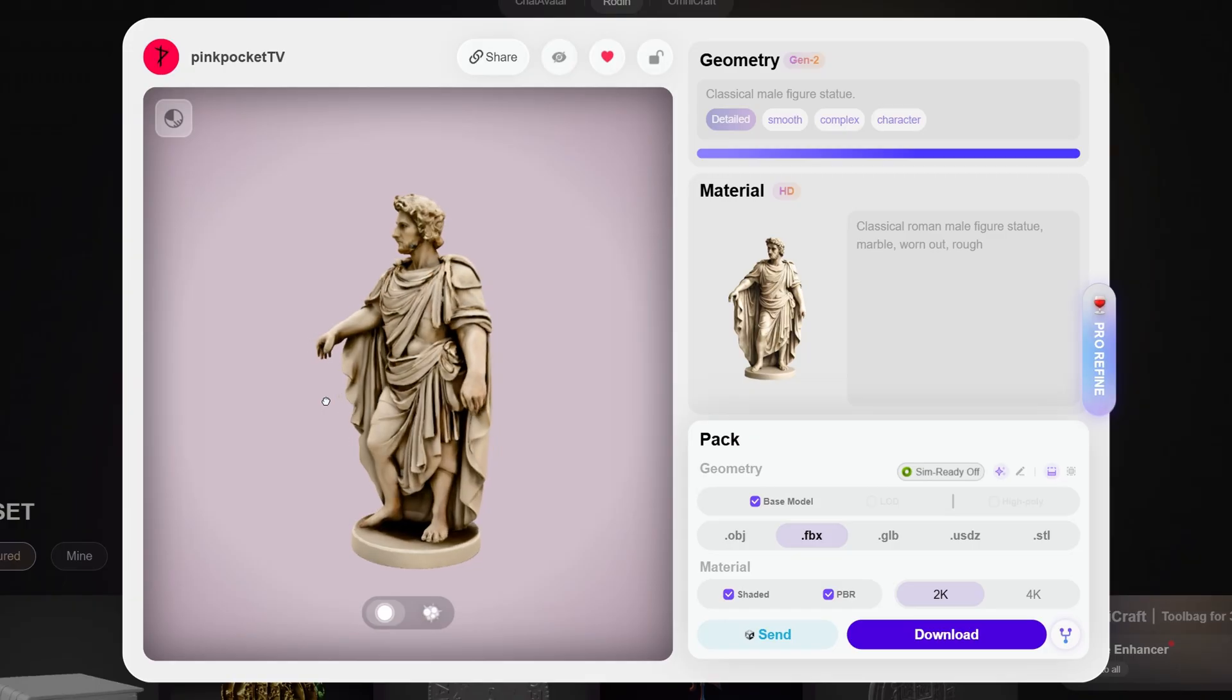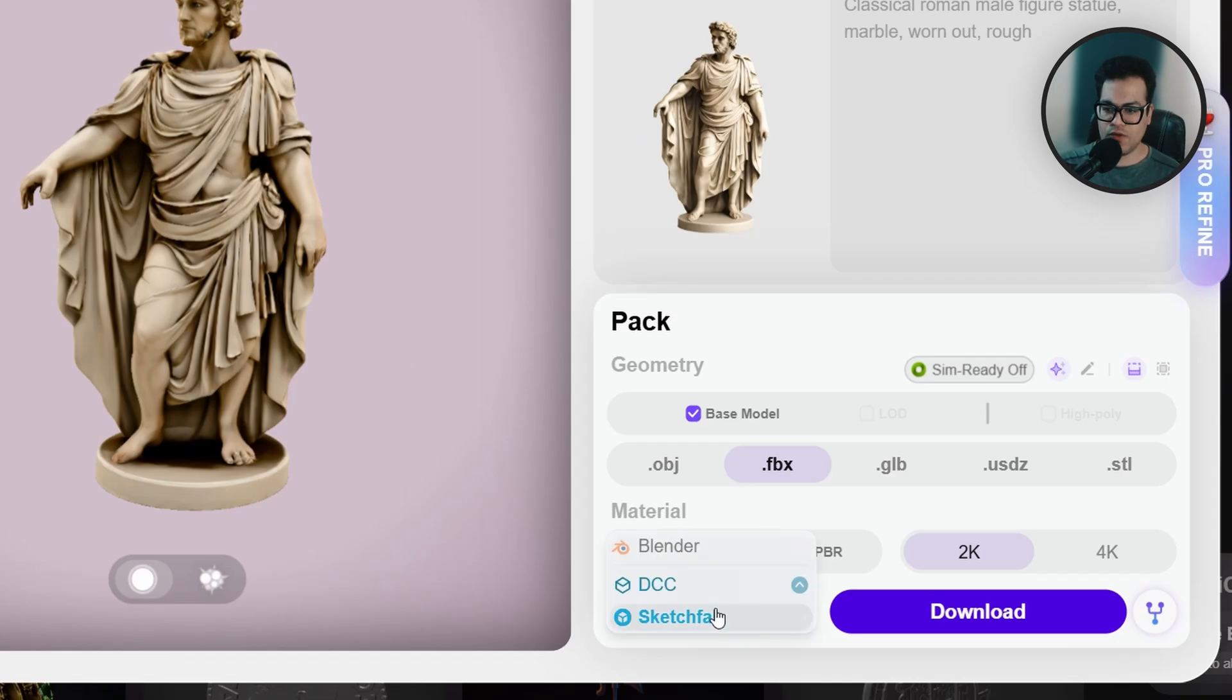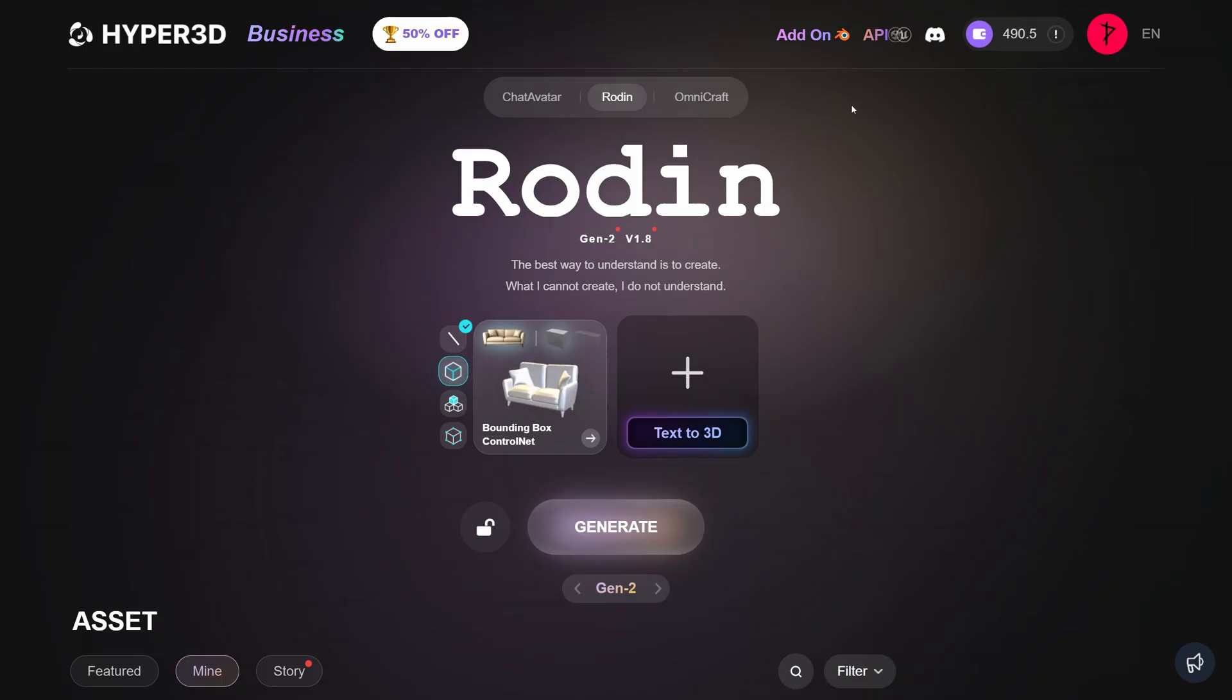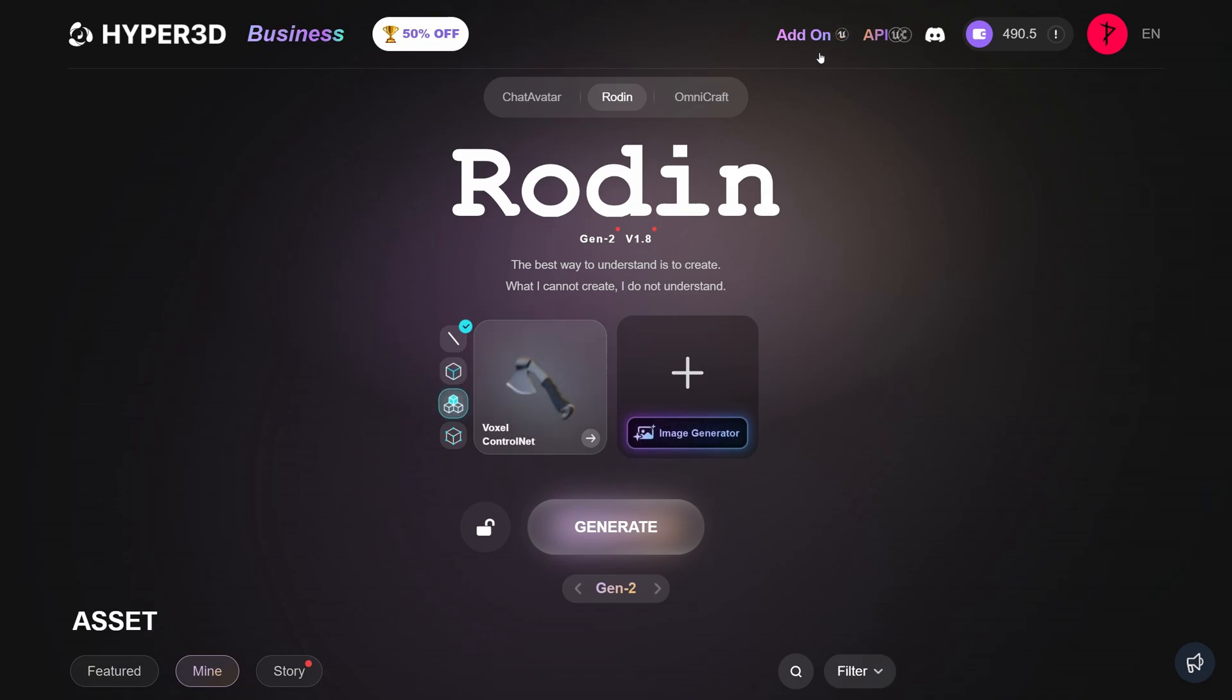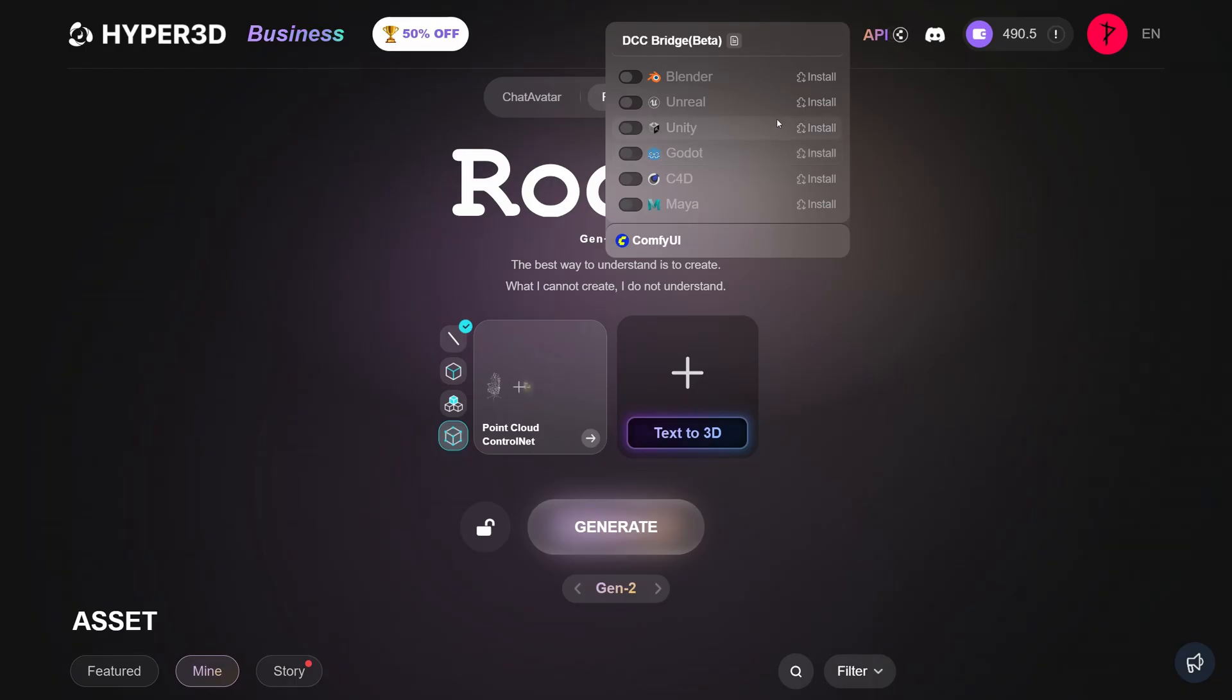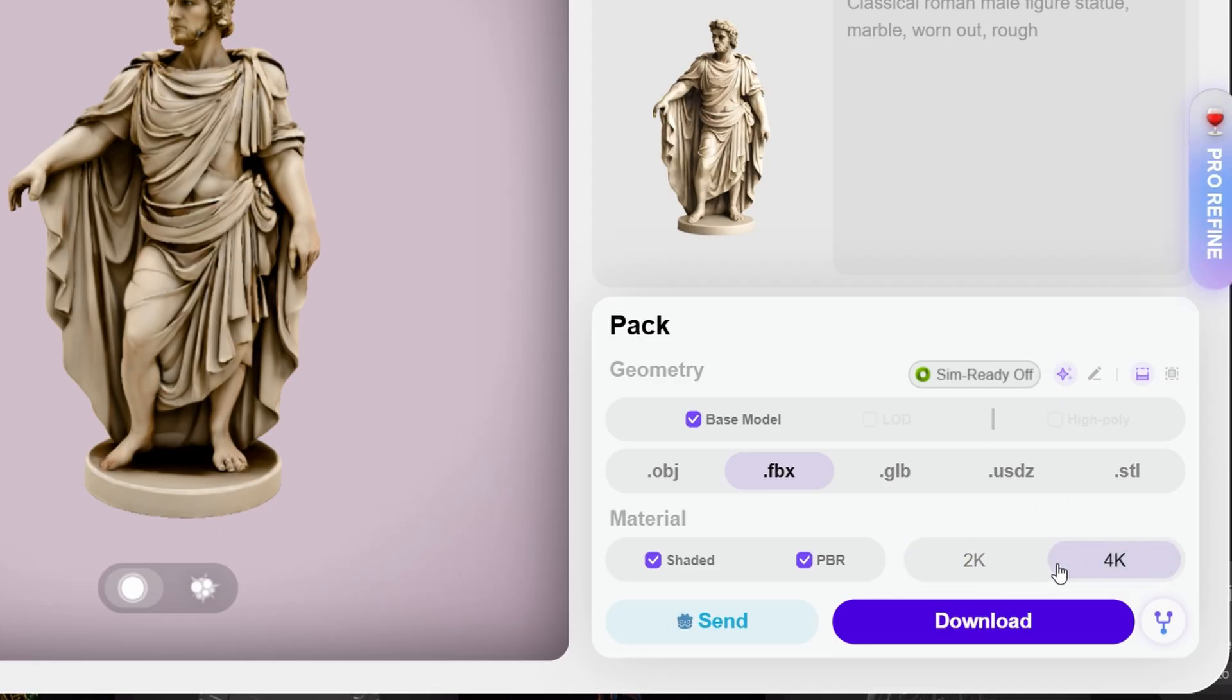After that, let's get the model. Rodin gives you the option to send this to Sketchfab, or you could send this directly to your DCC using the Rodin bridge. This is super cool - Rodin has plugins for pretty much all DCCs so you could use the bridge feature to get the model directly in your DCC, or you could download the model using the traditional method. I'm going to select the 4K textures and I'm going to get the model.